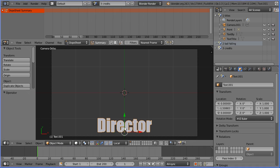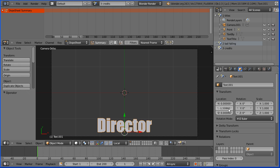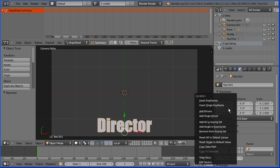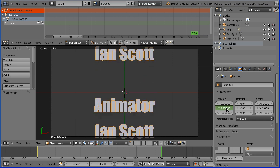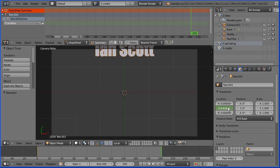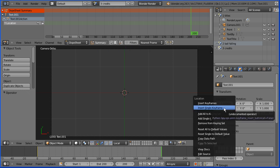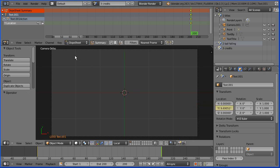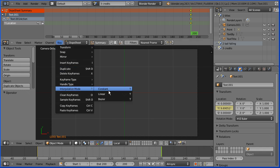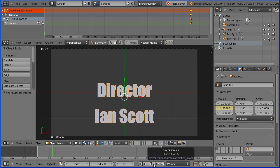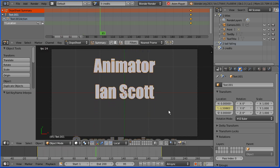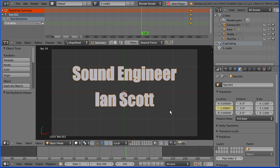I'm now ready to insert keyframes. In frame 1 I'm going to go to the Y location of the text, right click and insert single keyframe. I'm going to go to the last frame, frame 200. I'm going to drag on the Y location to move the text up and just off the screen — right click, insert single keyframe. In the key menu change the interpolation mode to linear. Rewind and play — the text should scroll up and eventually off the screen.